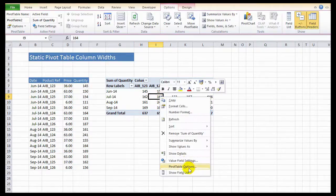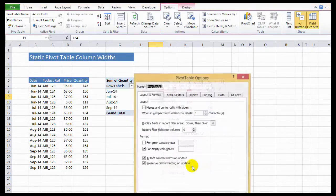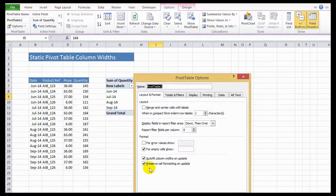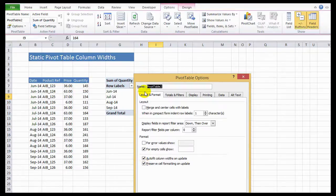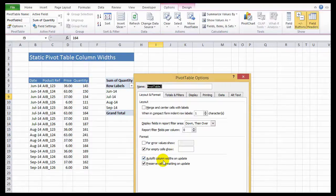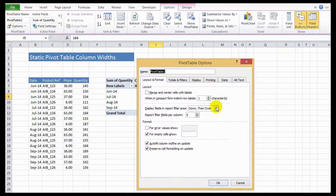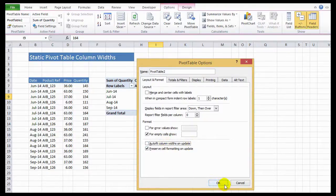If you right click and go to pivot table options, there's a small area down at the bottom in layout and format that says auto fit column widths on update. So by default, it is set to auto fit the column width. So let's untick it and hit okay.